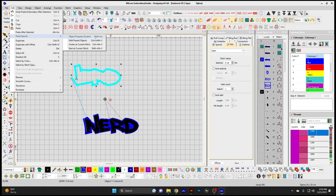Paste Special — you can choose a position to paste the new object, shift the pasted object to a different place, center it at the current stitch if you're at a location in your design, or start it at the current stitch.